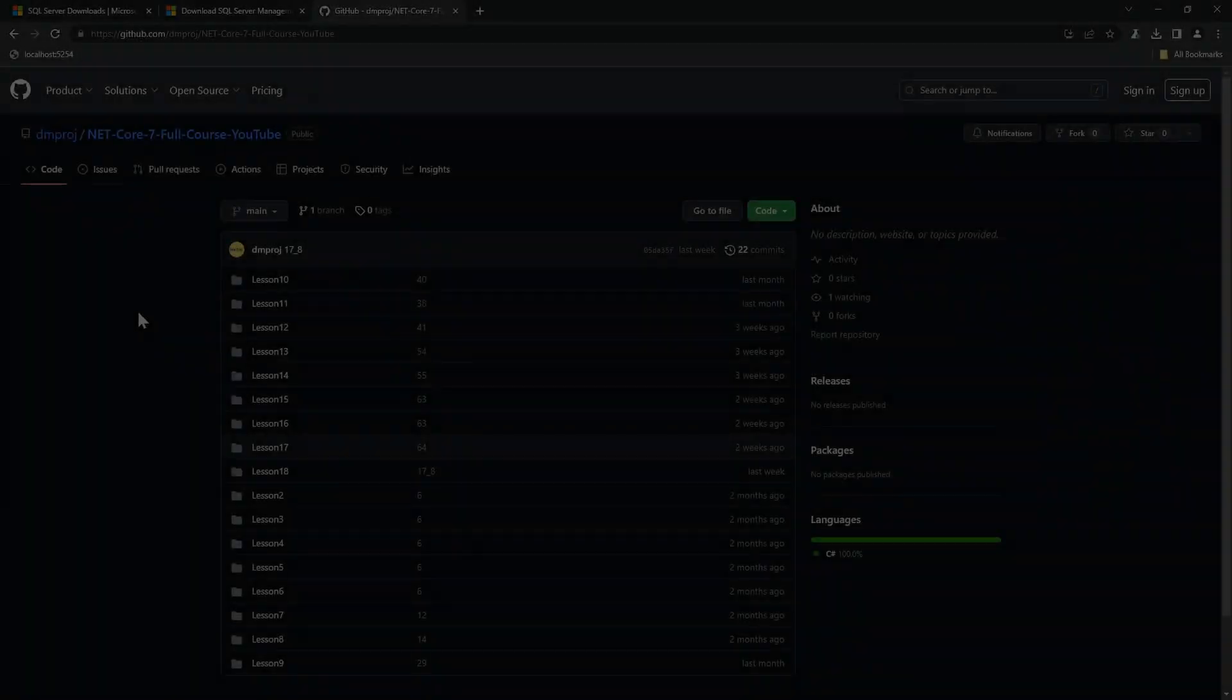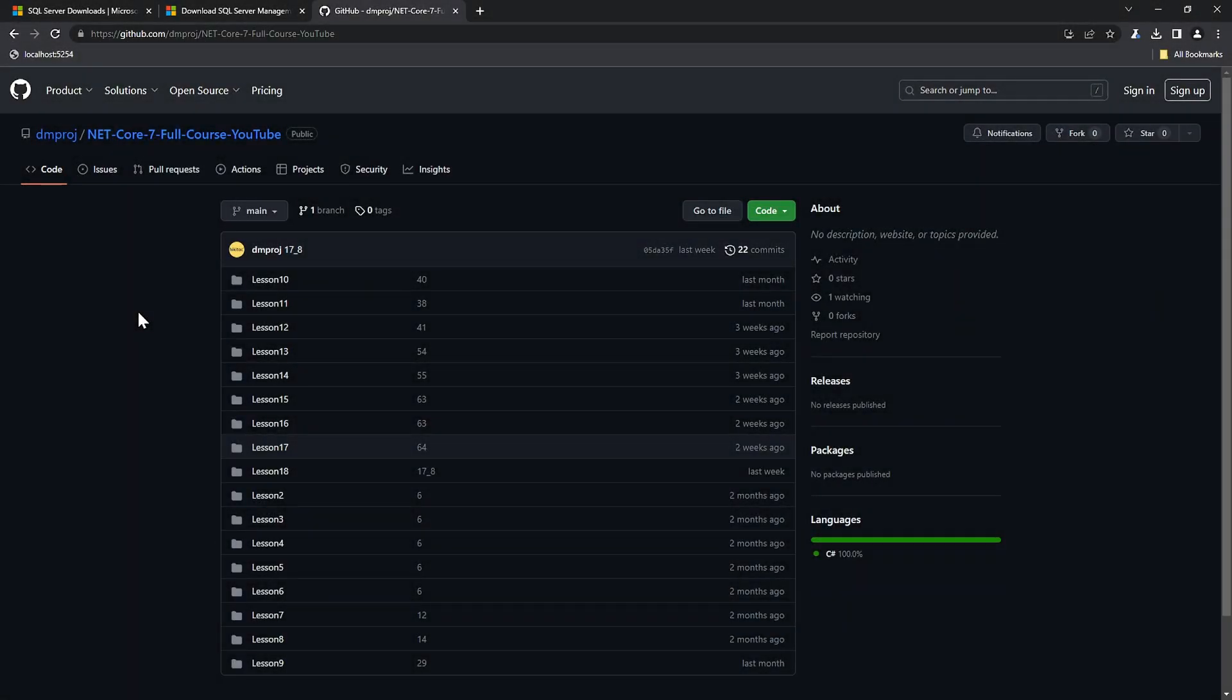If you need all the lesson code or project code, you can go to GitHub and fork the code. The link is below. With the next lesson, we will start the project.